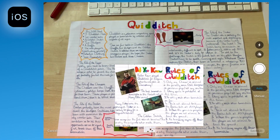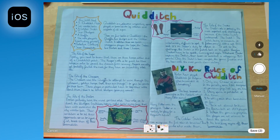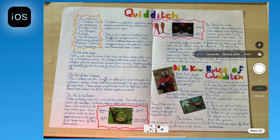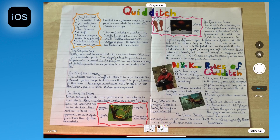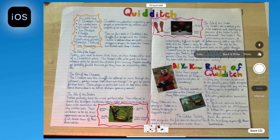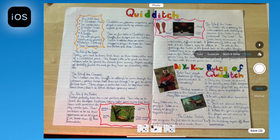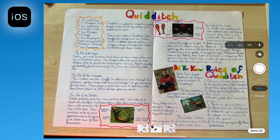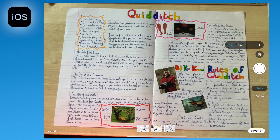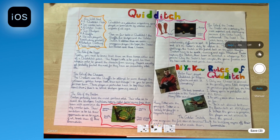Tapping on the keep scan button will add it to the list. Other options include grayscale, black and white, photo, and the option to turn the flash on and off.